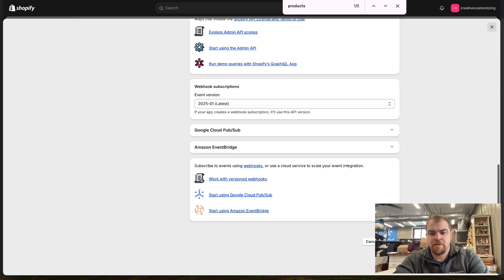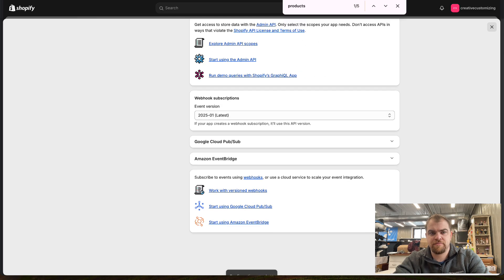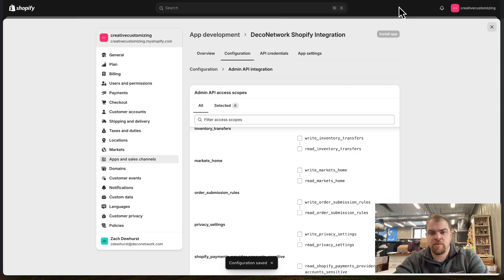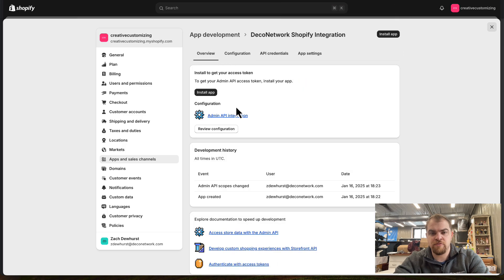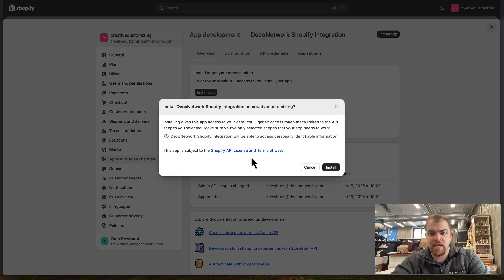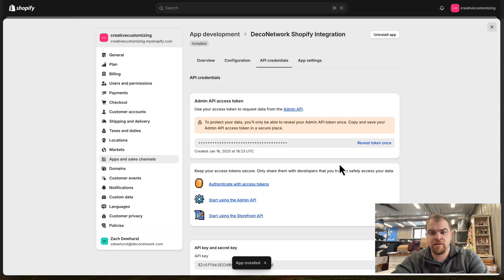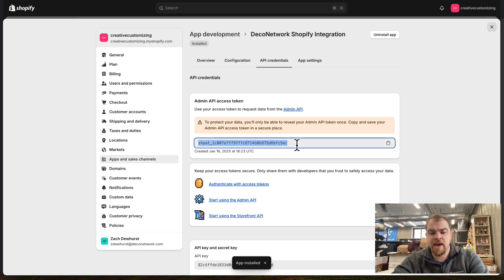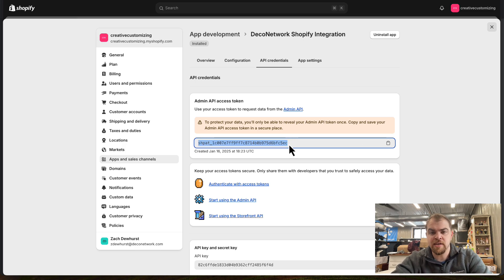Now that we have that, we'll save. That will allow us to view our API key by installing the app. Install. That's going to reveal our key. Now we can grab this key.